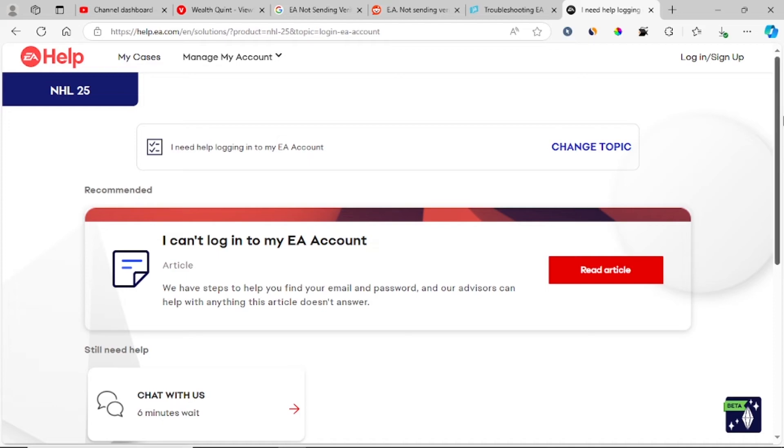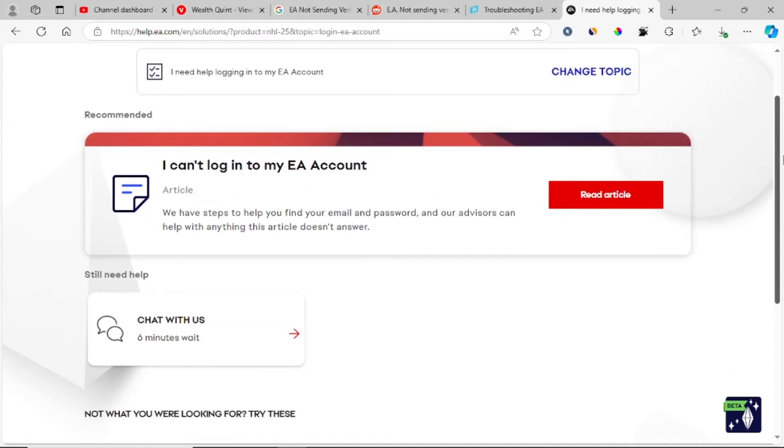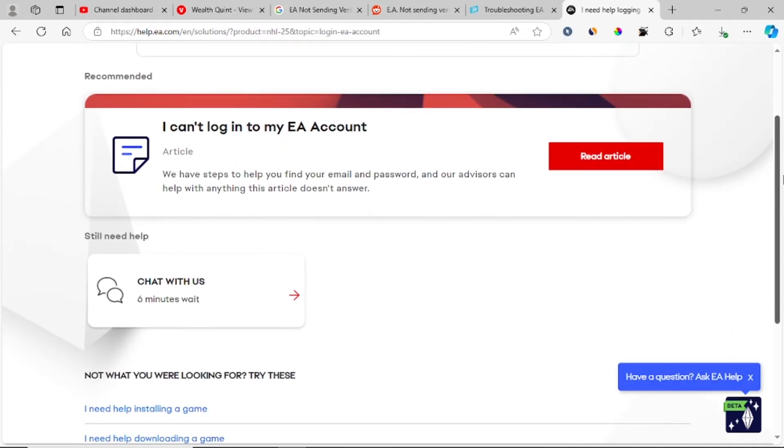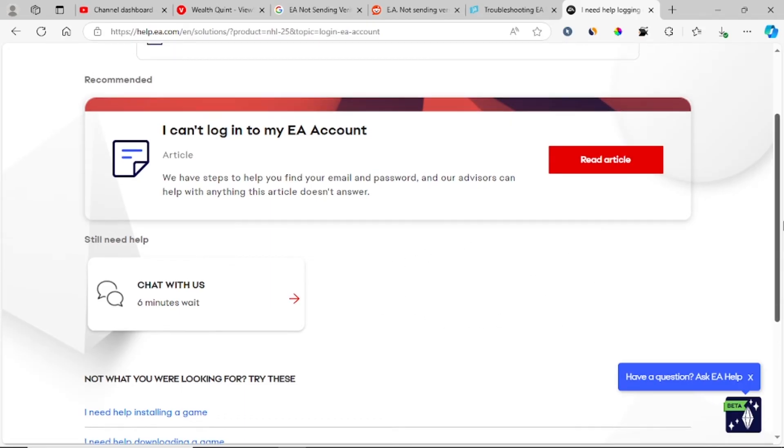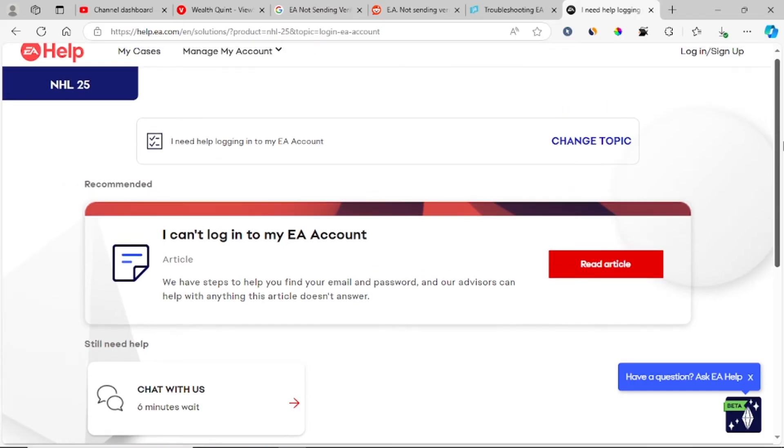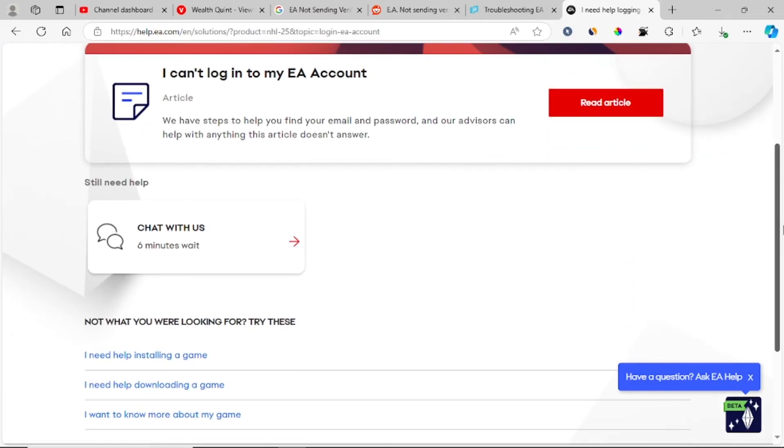After that, a new page will open where you can chat with EA support. The link will be shown just below on this page. Just select chat with us.